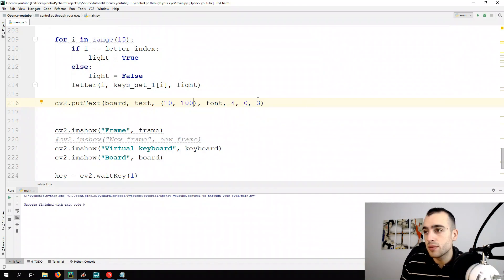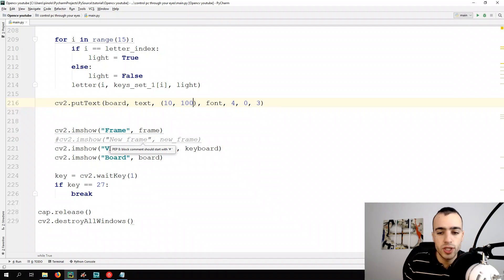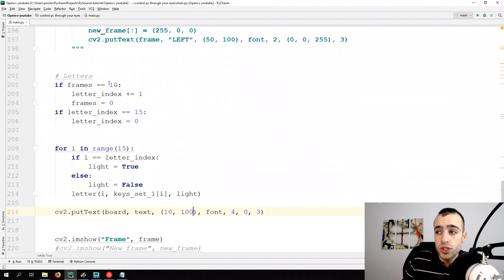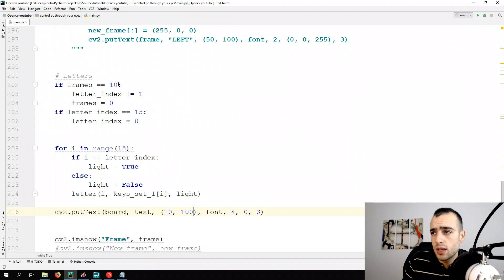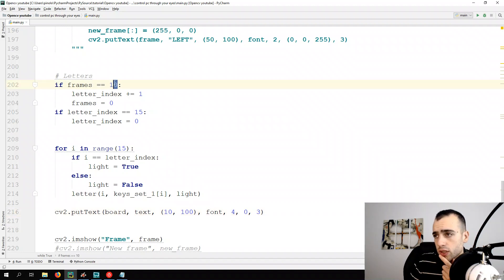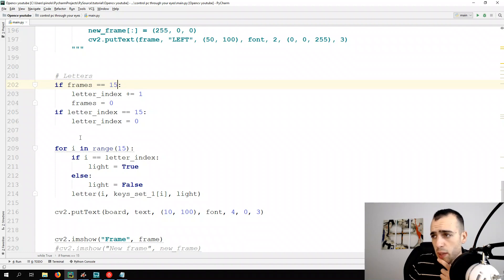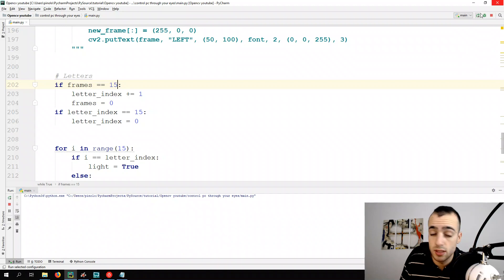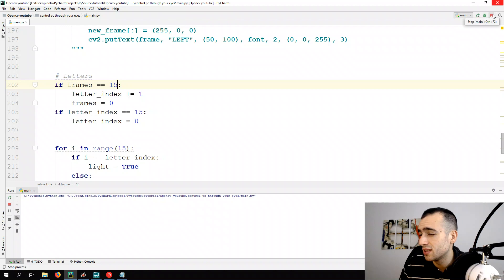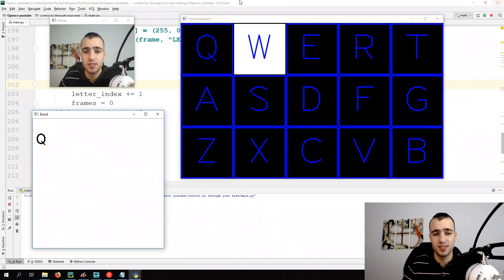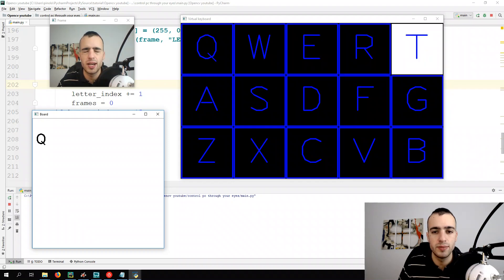Let's now change the speed, so we can change when we change the letter for each frame. We're going to change the letter each 10 frames, so let's do this. Let's do this each 15 frames. It should be, the word doesn't come to my mind. Okay, now it should be much easier.